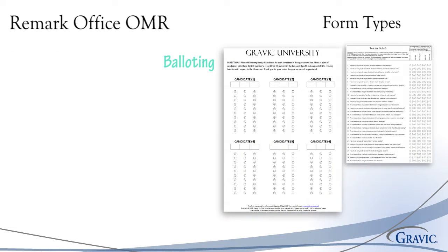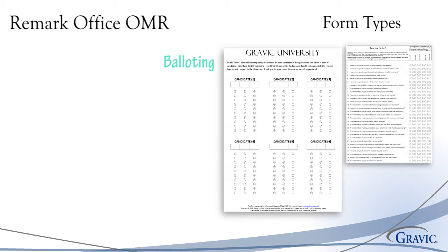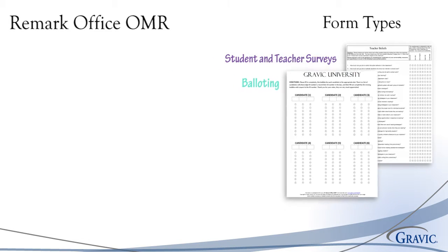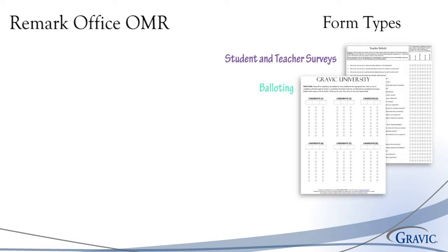Votes can be cast and instantly tabulated within Remark Office OMR. The ability to print text and answer options on the ballot itself allows voters to clearly see the different positions, candidates, and other categories that appear on the ballot. This eliminates any possible confusion when voting, producing the most reliable results.